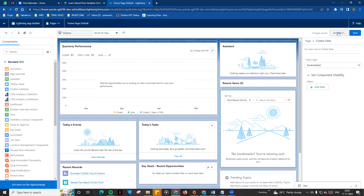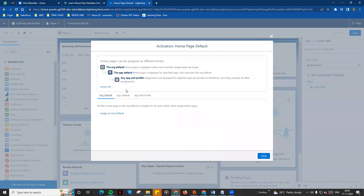When you activate the page, there are three steps. One is the Org Default — this applies to all home pages. One is the App Default — this applies to the existing app. One is Any App and Profile. If you want to see the Org Default, you can see all home pages assigned to it.